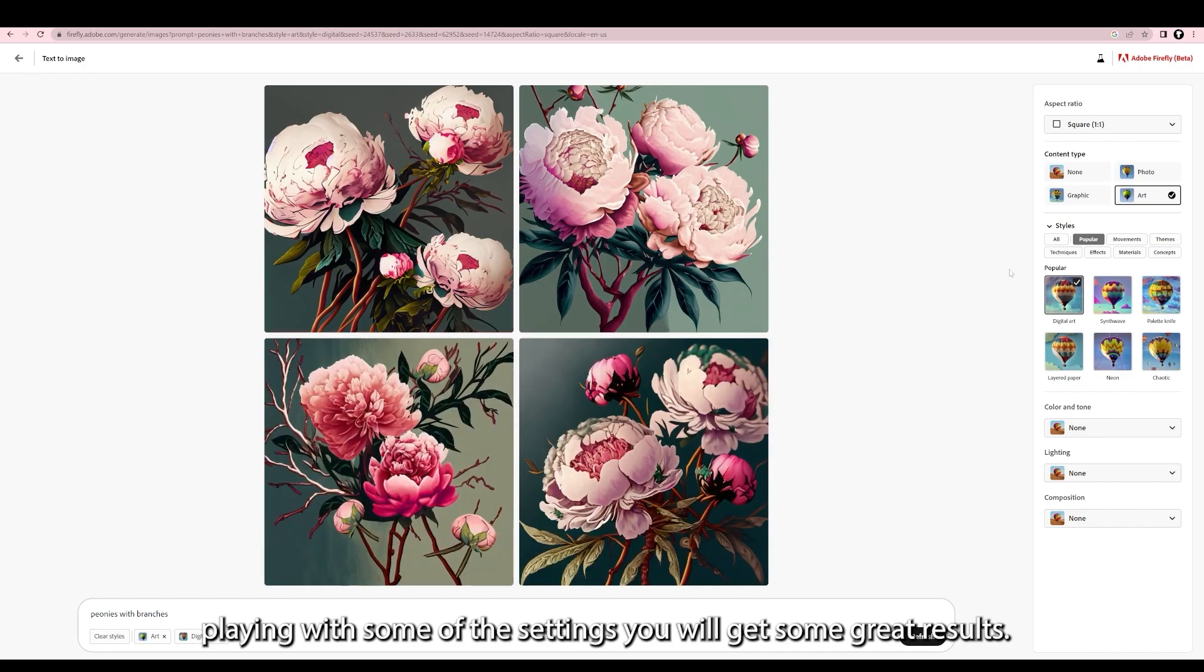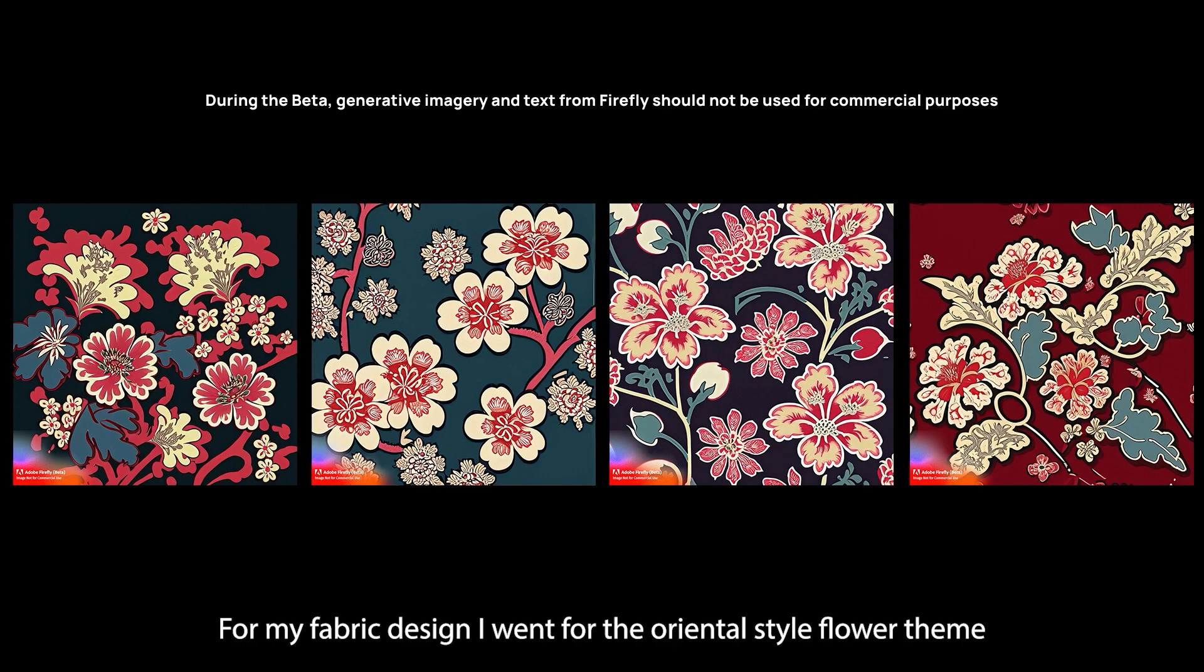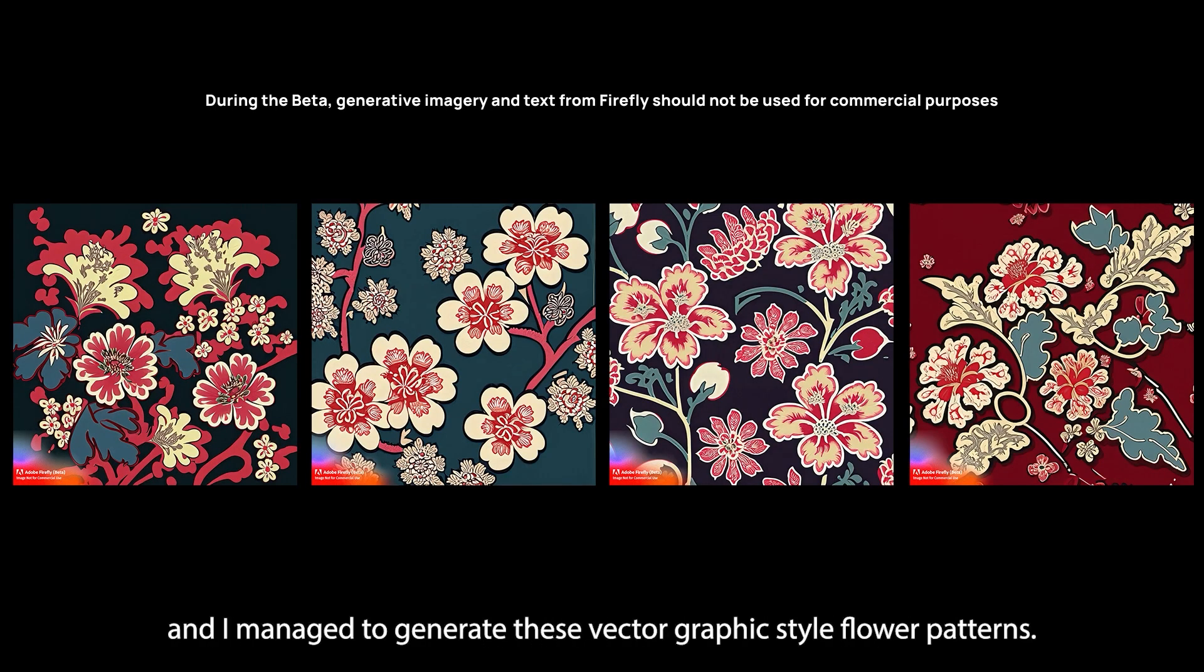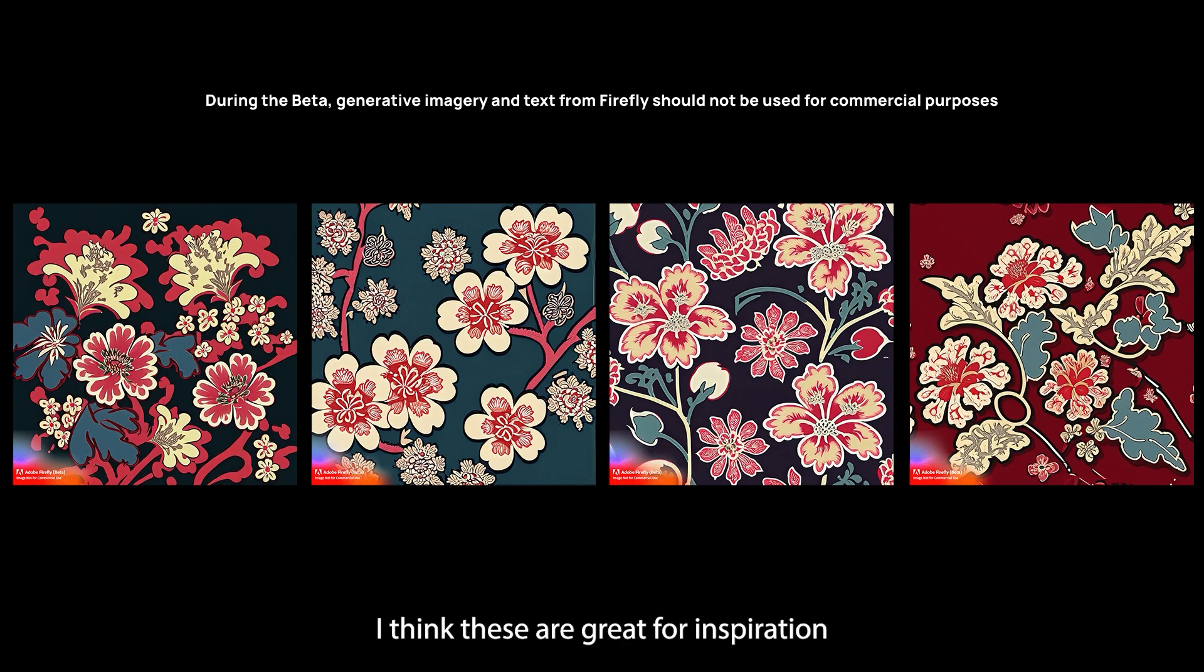For my fabric design I went for the oriental style flower theme and I managed to generate these vector graphic style flower patterns. I think these are great for inspiration and a good base for further design work.